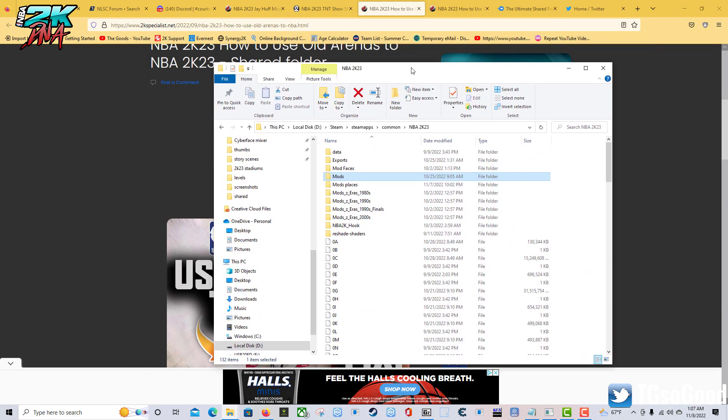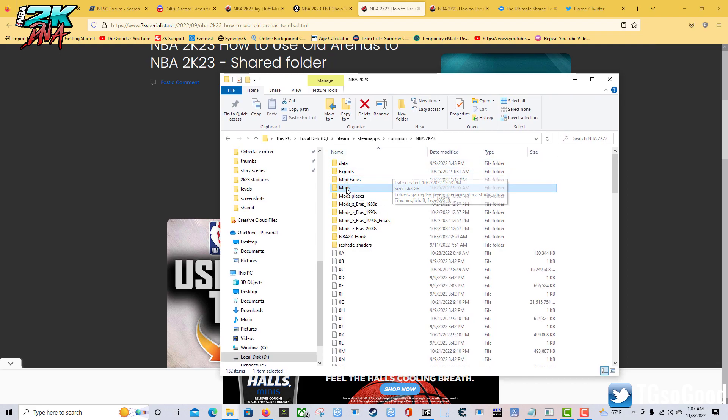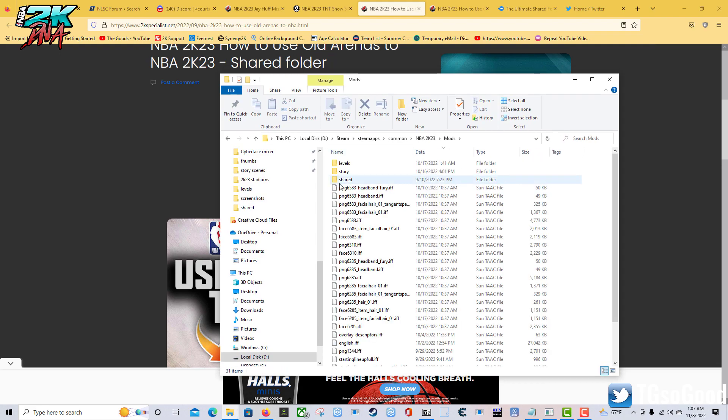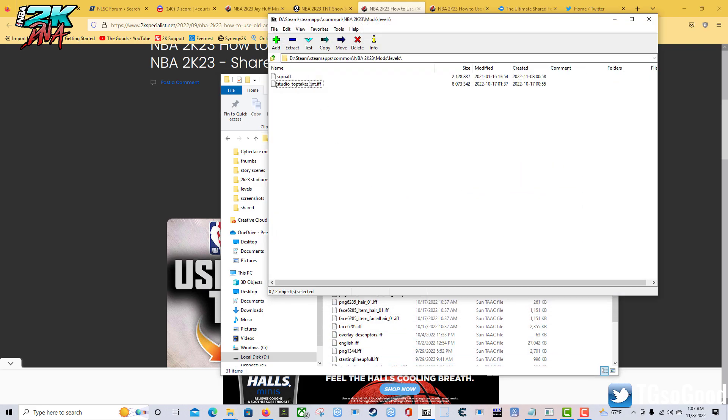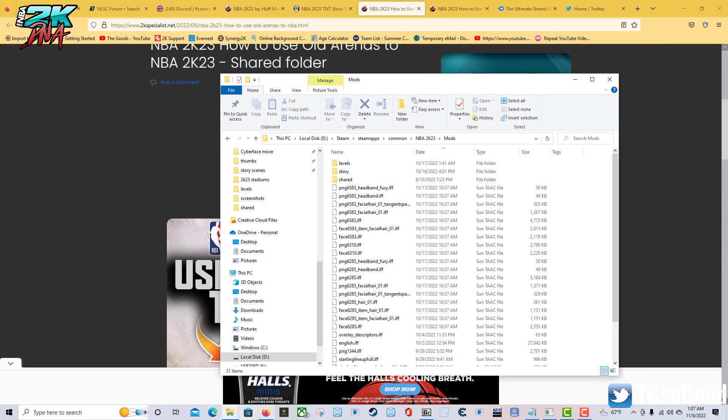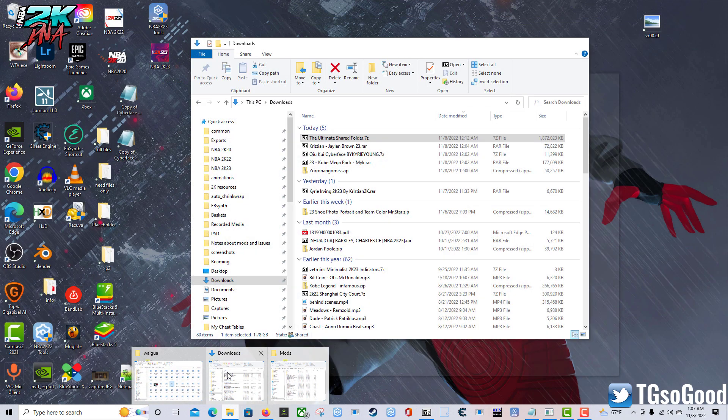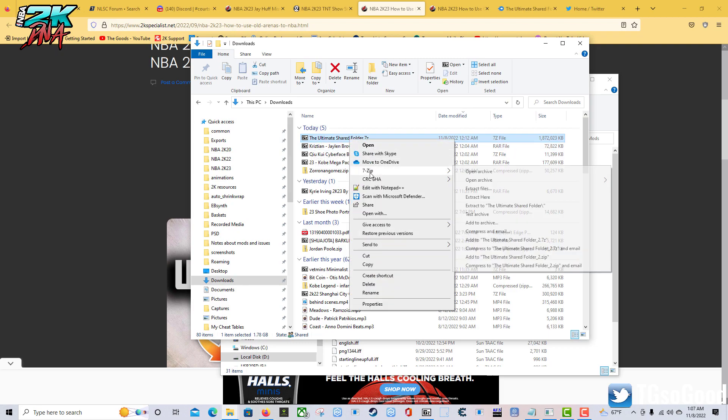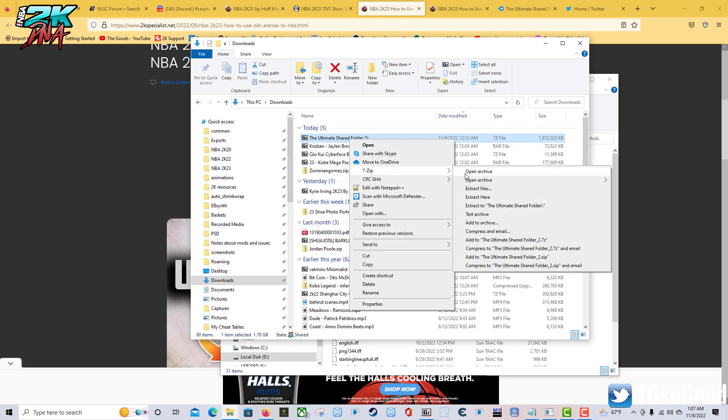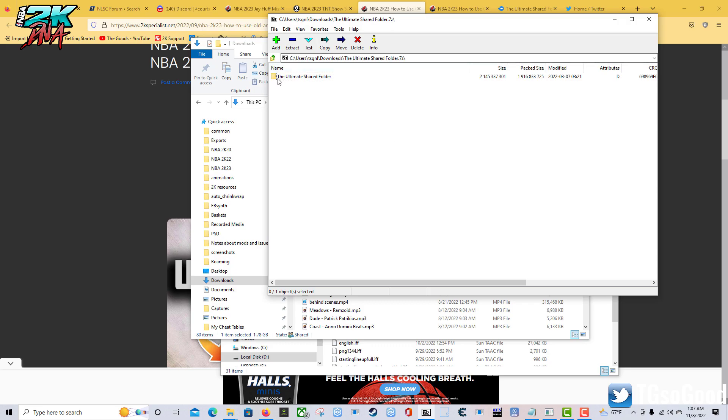Then you'll go to the 2K23 directory and you will put that shared folder in here. Now some of you are going to say 'well it doesn't have a shared folder.' Let me go to Downloads - here it is, the ultimate shared folder.